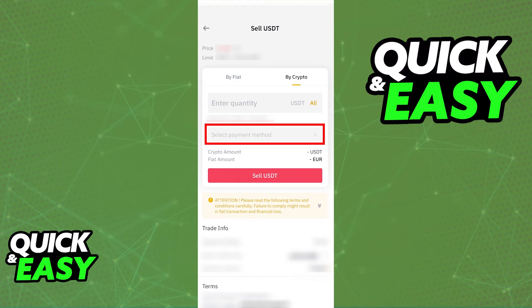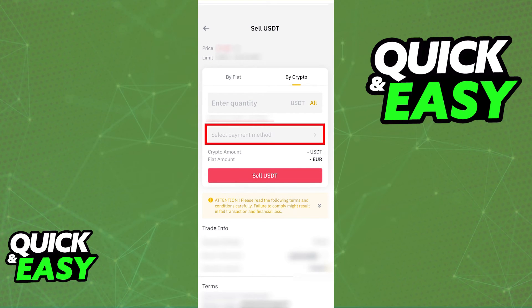If you encounter any issues while trying to do this, make sure that the regions match, make sure that your WISE account is properly set up, and as long as it appears under the payment methods, you should be good to go when you go to the peer-to-peer crypto market inside of Binance and select the bank account that you just linked.